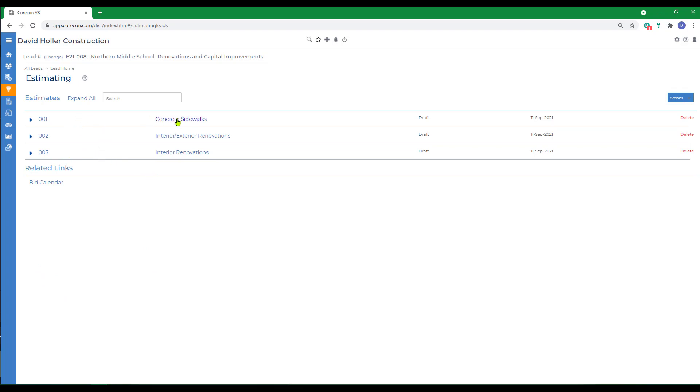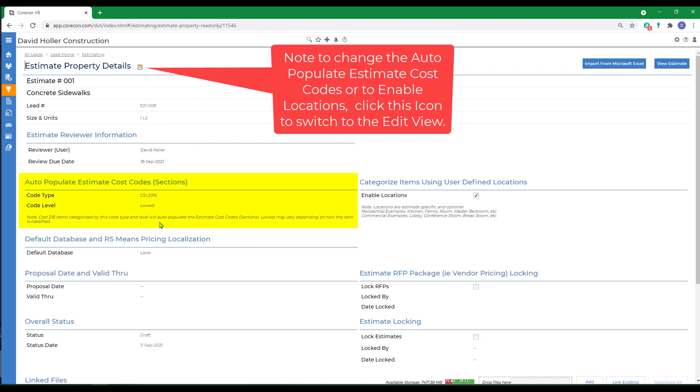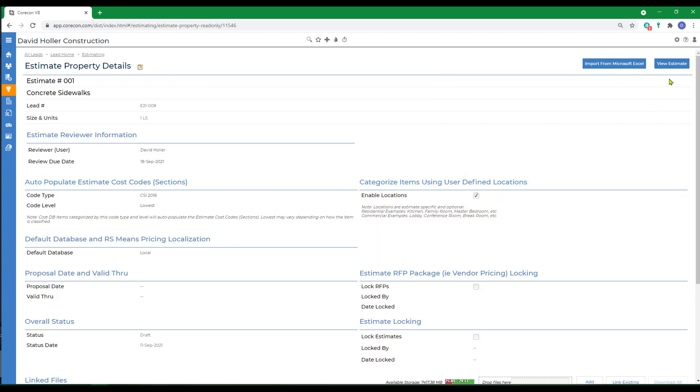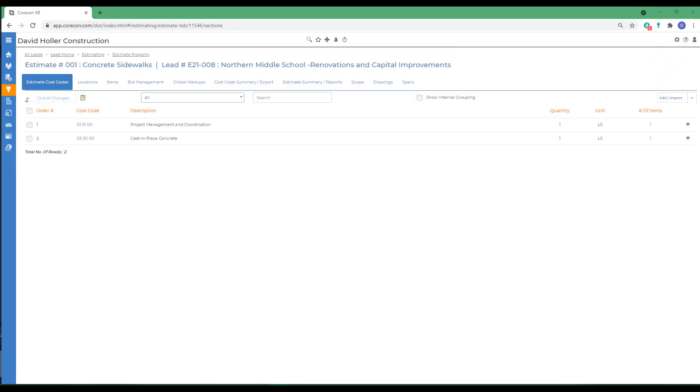We're going to use this first estimate. Notice that in the estimate property details, we've already added an auto-populate cost code and selected the code level, in this case lowest, and I've also enabled locations. Then I'll click view estimate. We've already added two cost codes to this estimate.